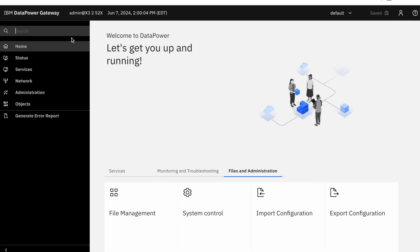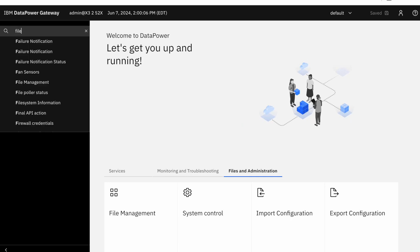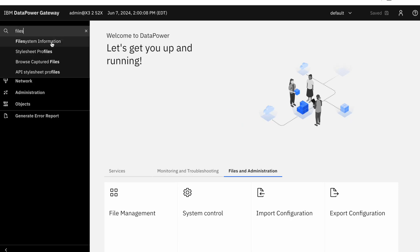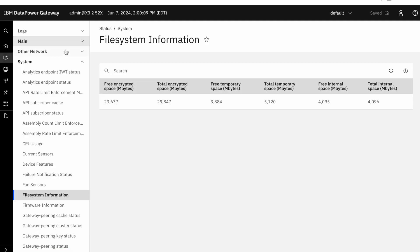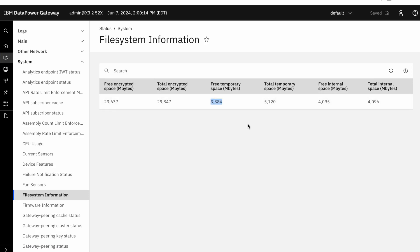On the left-hand side, in the search bar, type in file system information. We're going to use this to make sure that we have enough temporary space on the appliance. This will allow us to upload and boot the image to get to the next version.